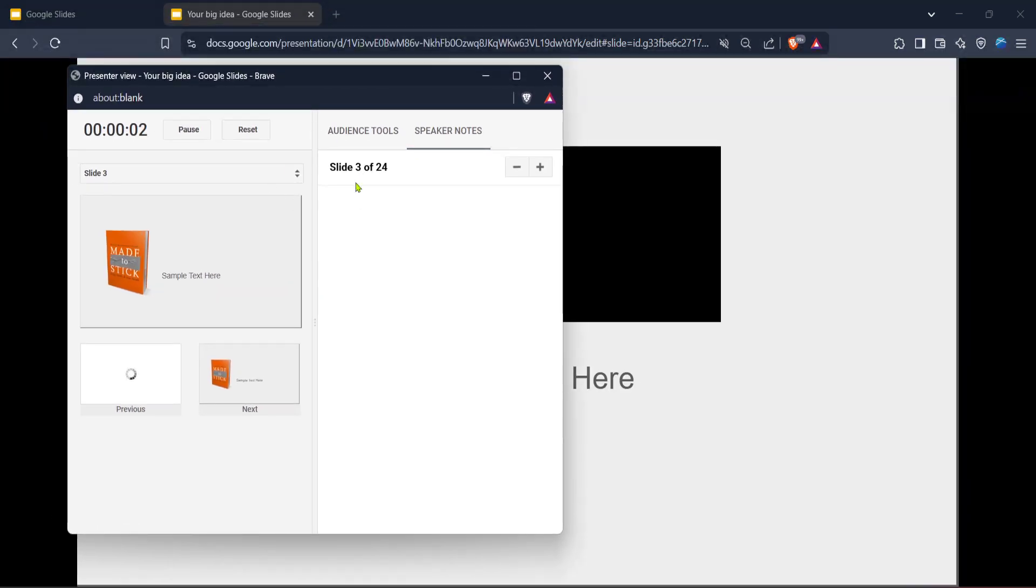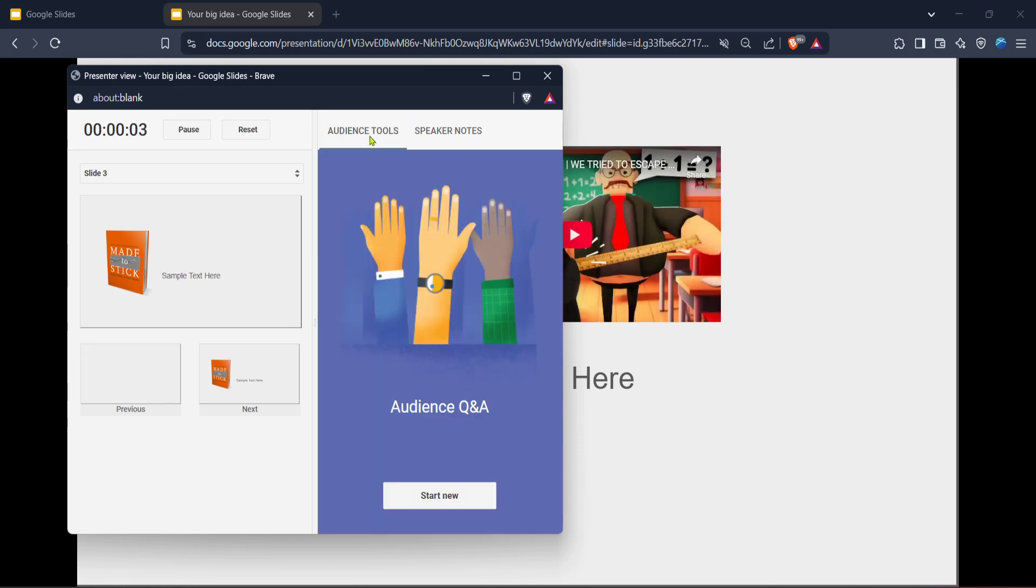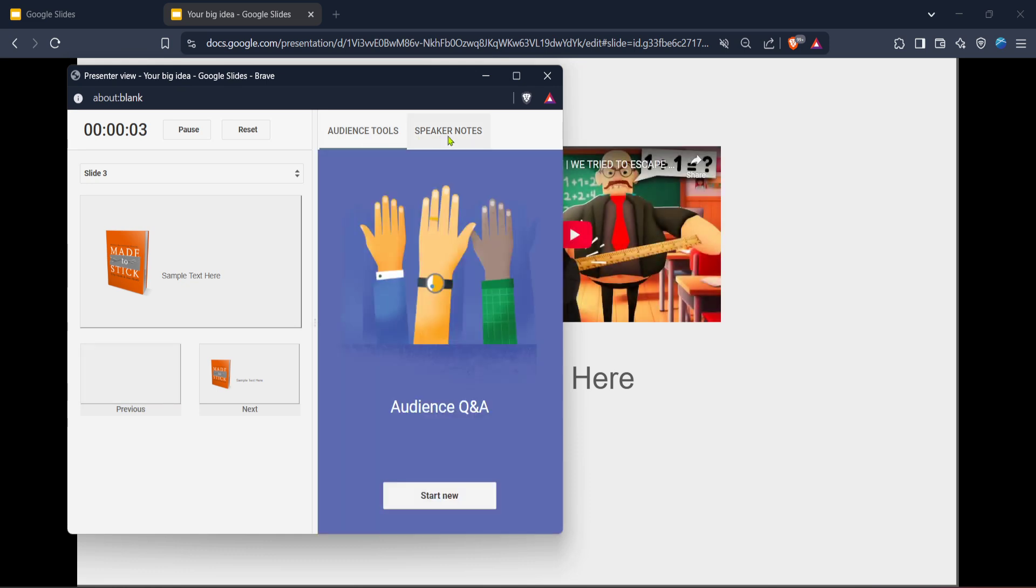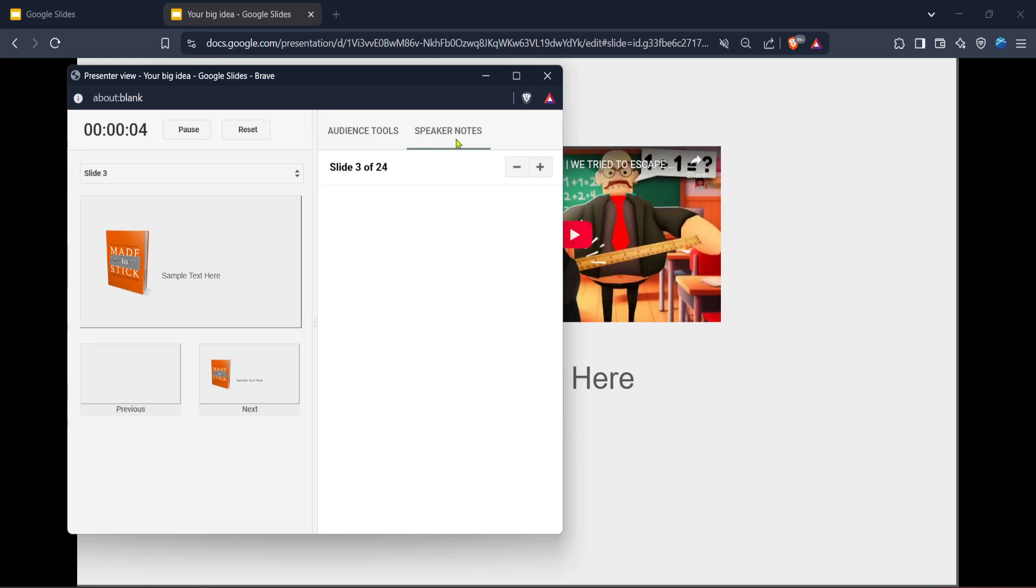Once you've started your slideshow with this option, pay attention to the bottom of your screen. This is where your speaker notes will be displayed. These notes are just visible to you and not your audience, so you can comfortably glance down at them to keep track of your key points during the presentation.